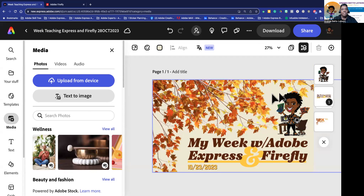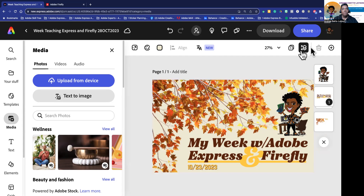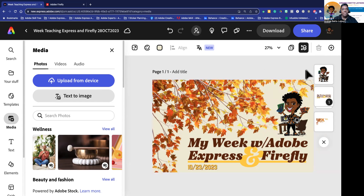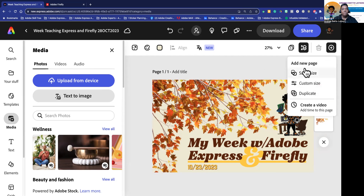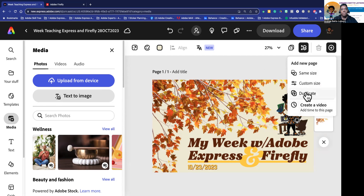I'm going to make a multi-page document for this. I want to duplicate this page before I animate it. I'm going to go over here to this plus sign and duplicate it. You have other options — you can make another page of the same size as a blank document, a custom size, duplicate, or create a video directly from here. I'm going to duplicate it.